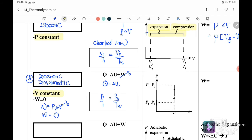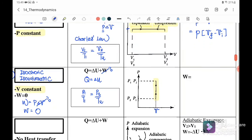Referring back to the graph: since V is constant, the graph is a vertical straight line. The pressure either increases or decreases, but volume does not change. Therefore, work done for isochoric or isovolumetric processes equals zero.